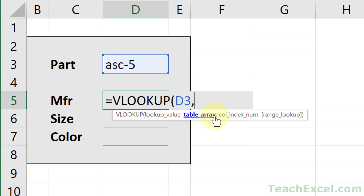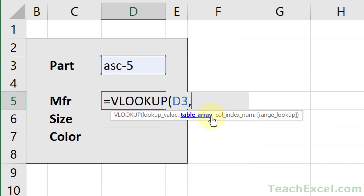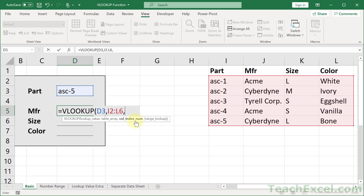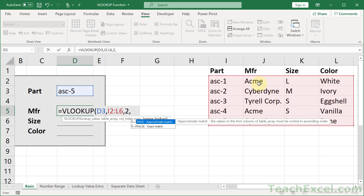Next argument: table array — where are we going to get the data from? This is our table of data, so we select it. Just make sure that the leftmost column is where you will find your lookup value. Part is the leftmost column of the table array. Then a comma for the next argument: column index number. From which column would you like to return a value? You could return it from any one of these columns in the table array. The second column for manufacturer, third for size, fourth for color. We want manufacturer, so we're going to input two.